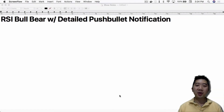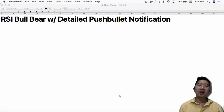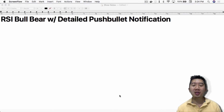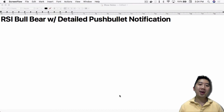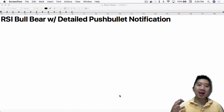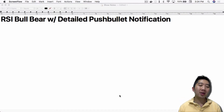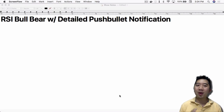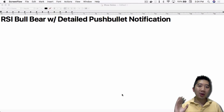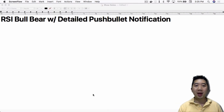What's up everybody, this is Jack from Crypto49er bringing you my knowledge in cryptocurrency. Today I want to talk about the RSI Bull Bear strategy with detailed Pushbullet notification. I haven't made a video in over a week — in internet time that's forever — but the reason is I've been trying to make Gekko work the way I want. It works out of the box but there are little things that just don't work that well, and this is one of them.